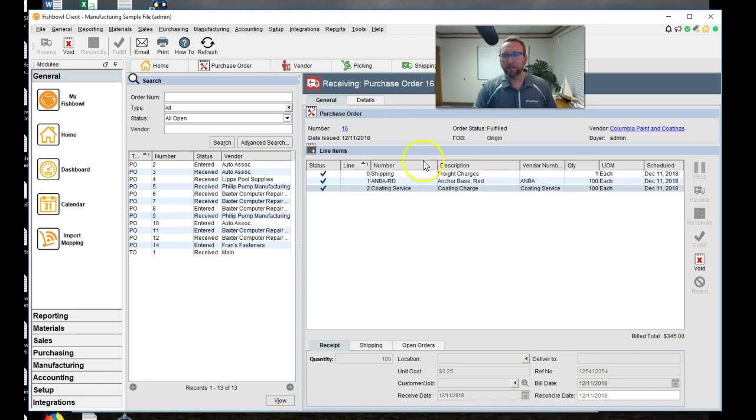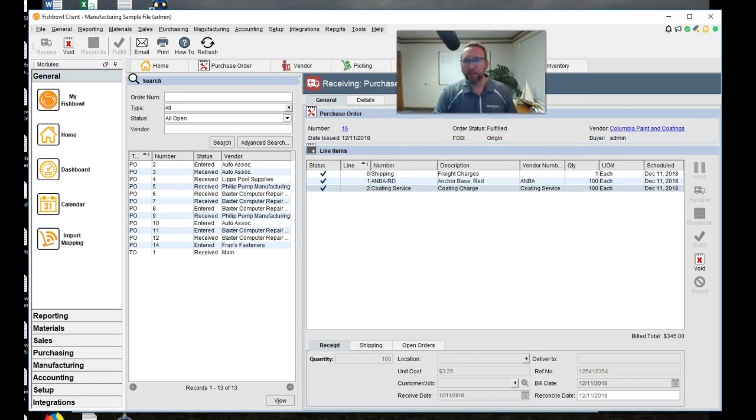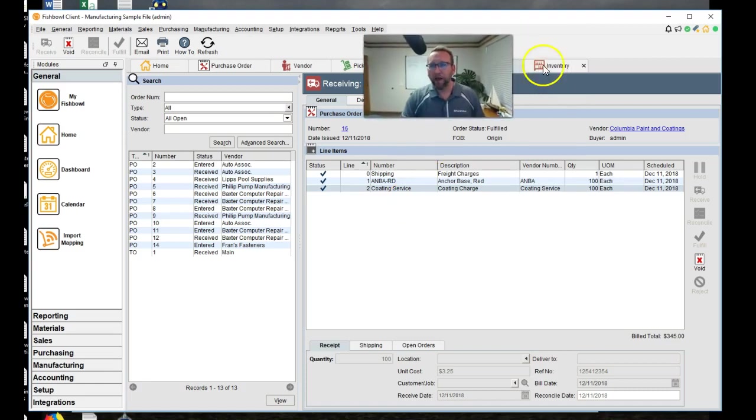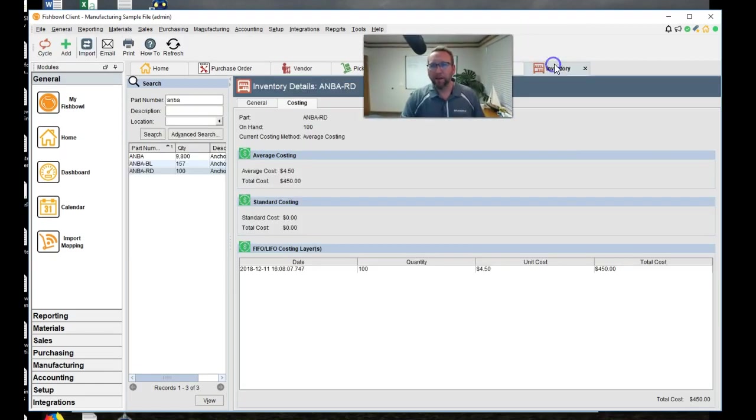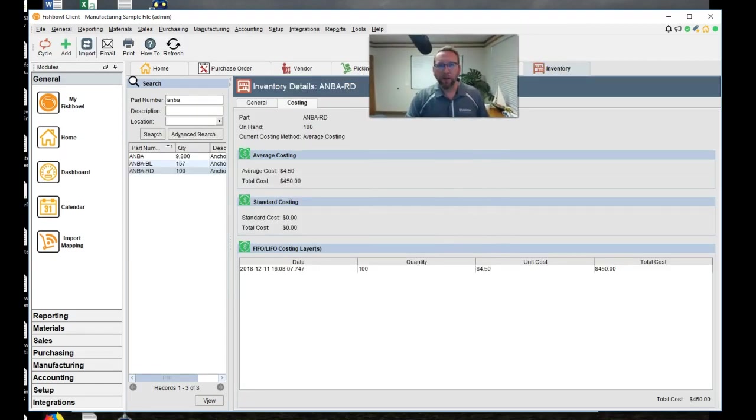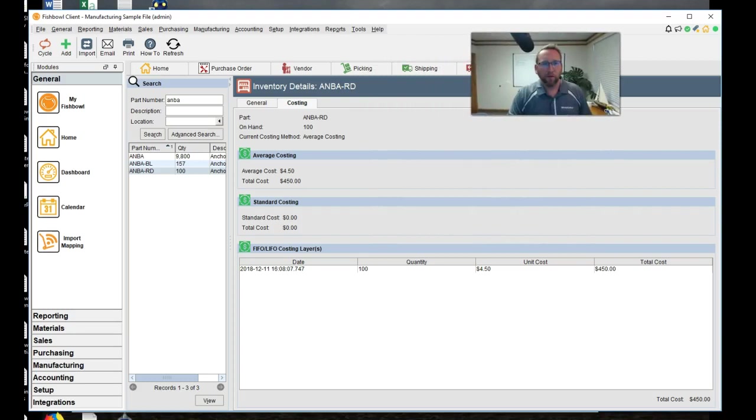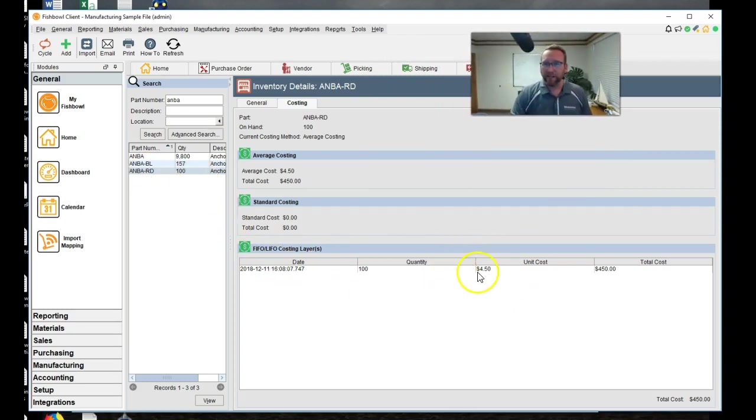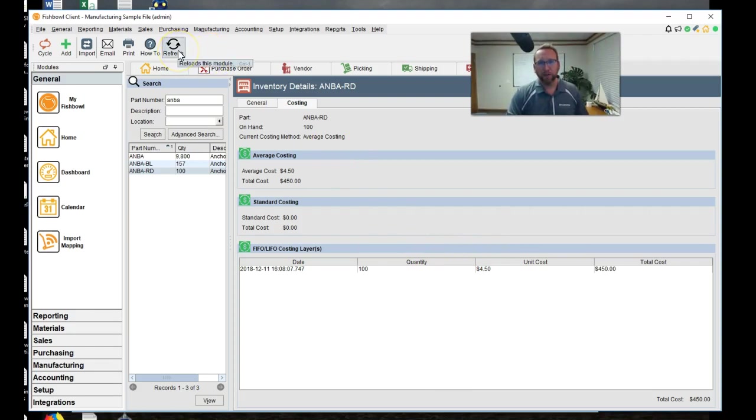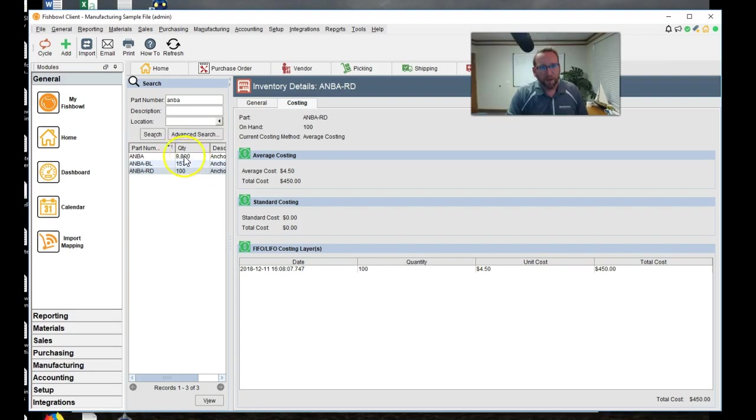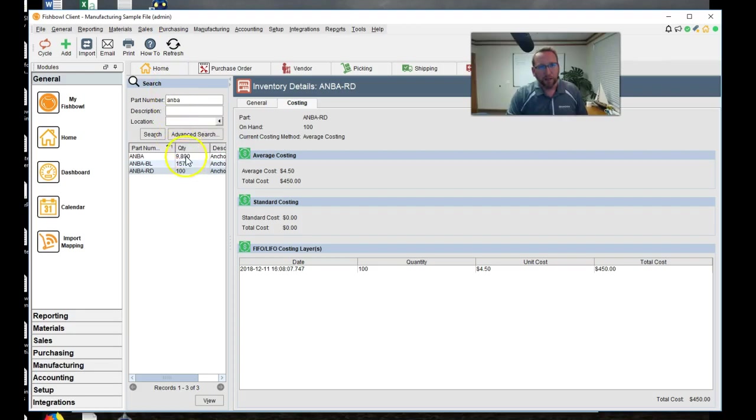Then let's go take a look at the inventory for the ANBA RD. Now we haven't refreshed this screen yet. So this will be exciting. I'll click refresh to see what happens. You'll also see the quantity of that go down. That's 9,800. And this is 100. When I click refresh, that should change. That should change. And this should change. Ready? Drum roll. Click.